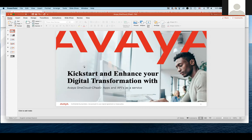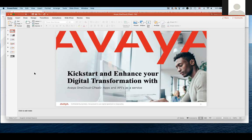The one thing that Avaya OneCloud CPaaS kind of focuses on is that it decouples the functionality from the contact center. If you've known Avaya, historically we've been focused on that. And now with the APIs that we have, you don't need a contact center in the background. But if you do have a contact center you want to connect to, we support SIP and all of that. So there are ways to glue yourself into the environment.